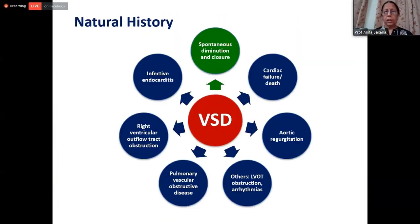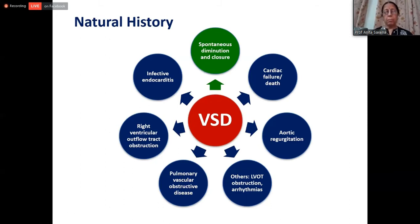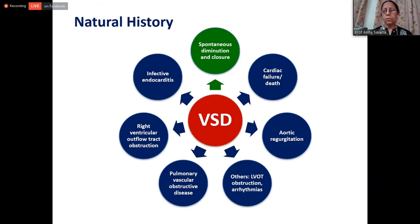Spontaneous closure of muscular VSD may be as high as 80%. Overall, about 35 to 50 percent of VSDs will close with time. Therefore, we should not hurry in closing them unless the patient is symptomatic or is developing pulmonary arterial hypertension.